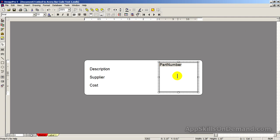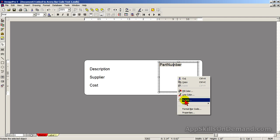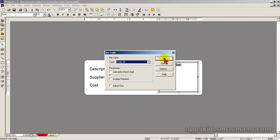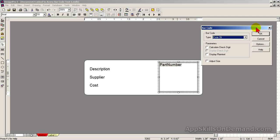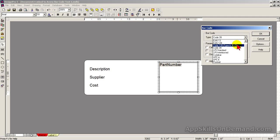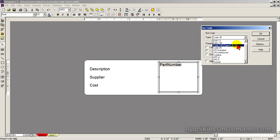Right-click the barcode box and select Format Code. Change Type to Code 128, Type ABC. Under Parameters, click Calculate Check Digit. Display Plain Text. Adjust Size. And click OK.